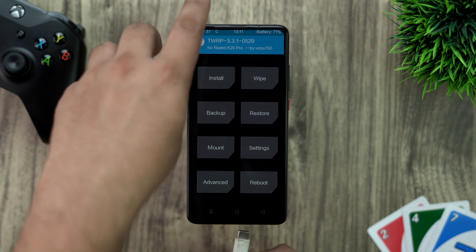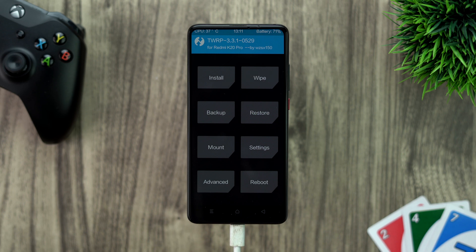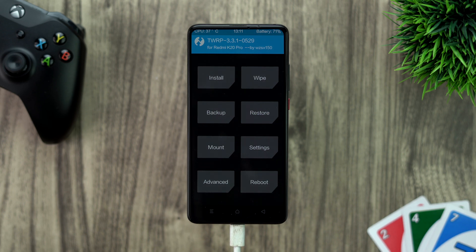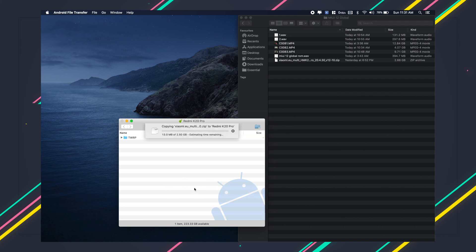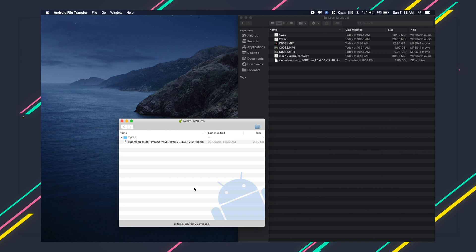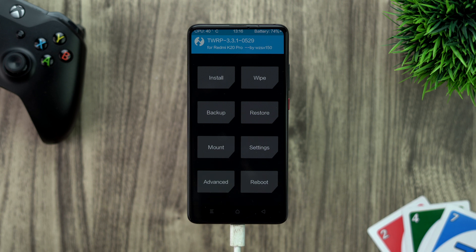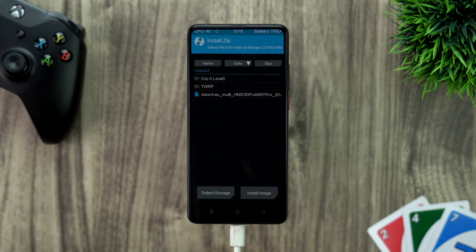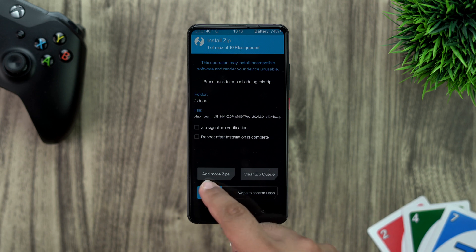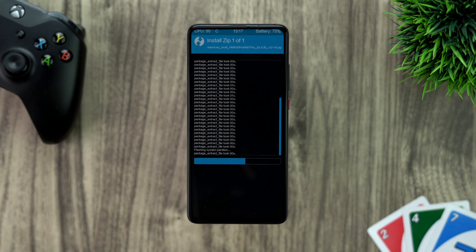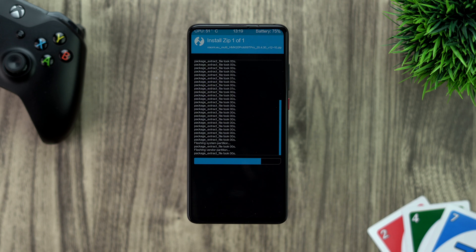Connect the device to the computer — any computer works. On that computer, you should have already downloaded the MIUI 12 ROM. I'll leave the link in the description for the latest ROM. Copy the ROM package to the phone. Do not reboot the phone — keep it in recovery until the copy is done. Once the package is copied, go into Install, tap on the package, and swipe to install. After installation is complete, do a reboot.